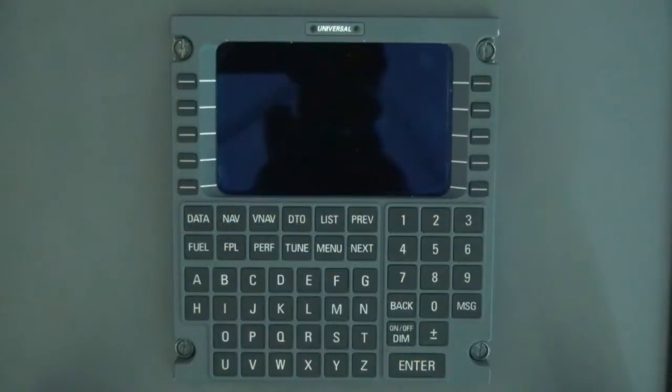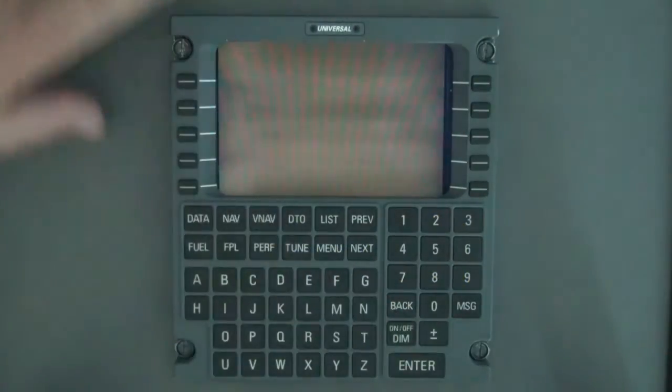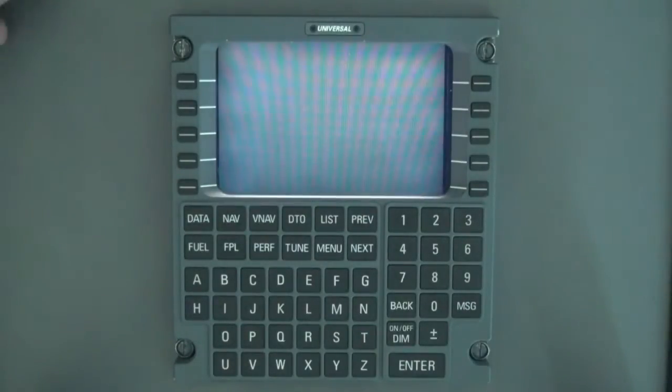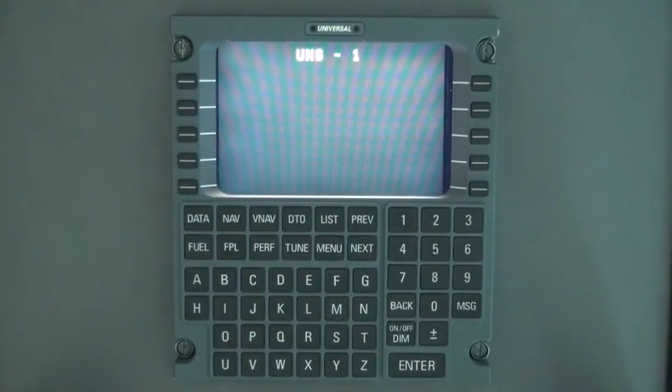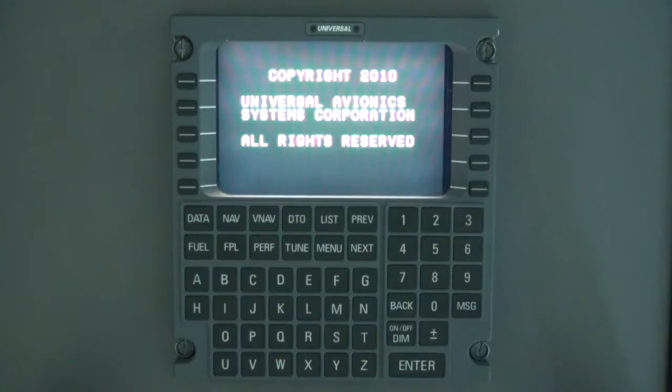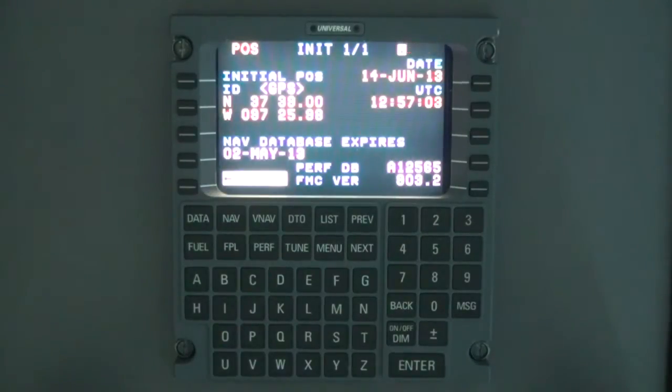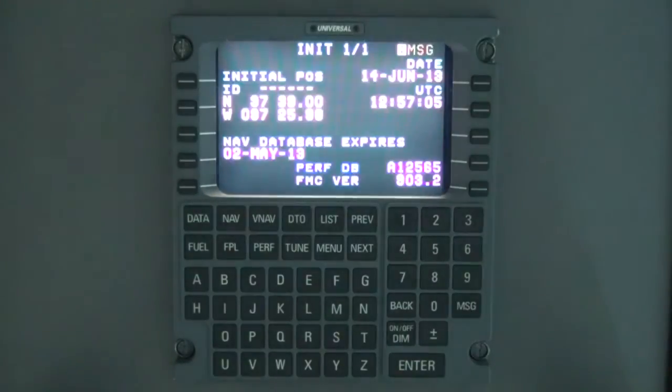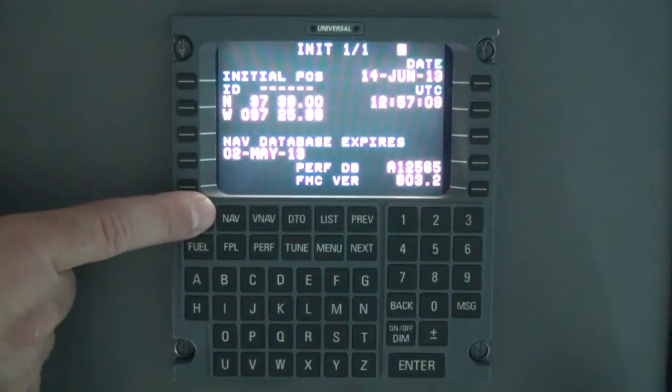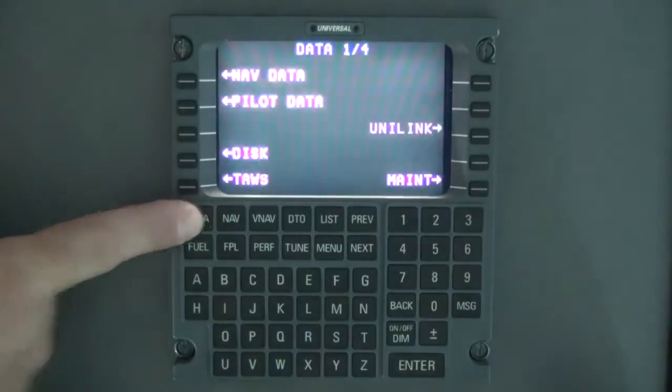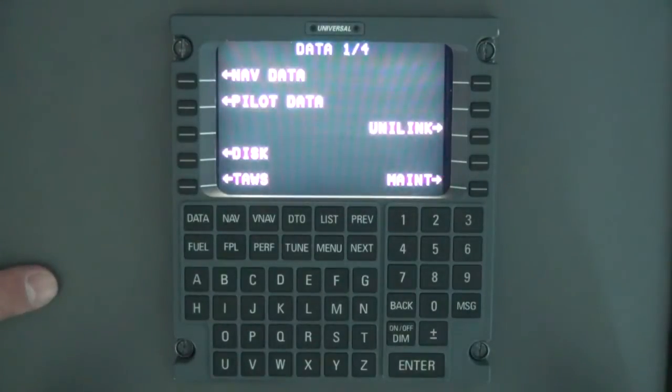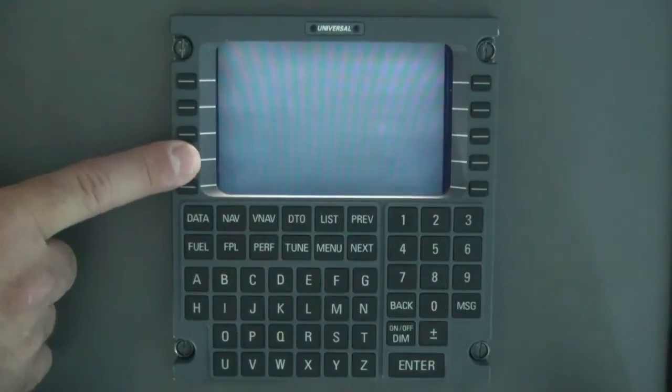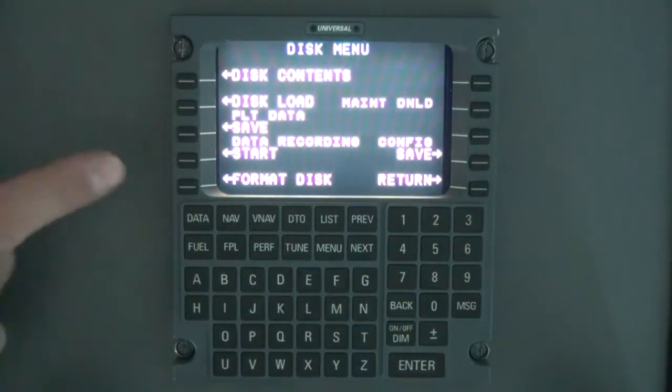Turn on the FMS. Press the line select key to accept the position. Press data to access data page 104. Select the disk line select key, then select the disk load line select key.